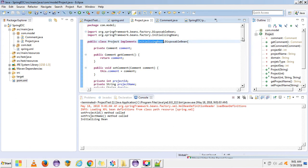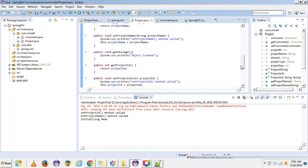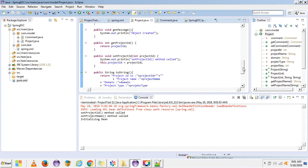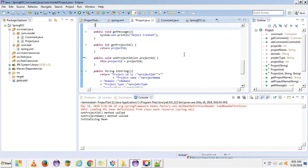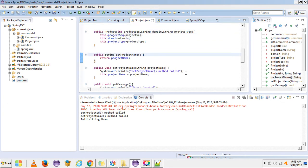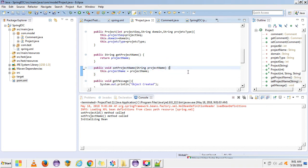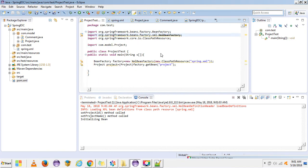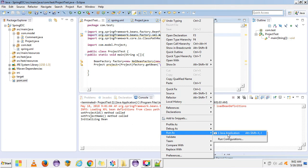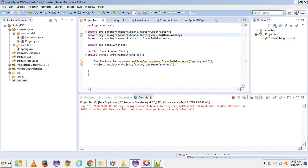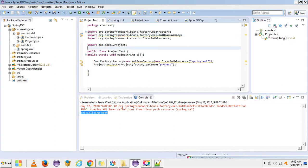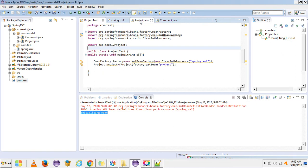Let's remove the print statements in the setter methods — we were using those for testing setter injection, so we don't need them right now. Let's test it again. Our InitializingBean method is getting executed.